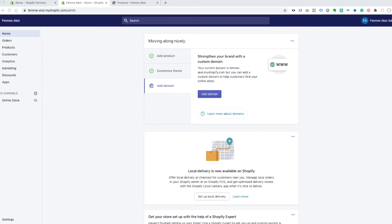In our last video we set up our Shopify theme. In this video we're going to set up our collections, which are basically our categories of products. Shopify just calls them collections, and we'll add a couple products and then I'll show you how to use the collections we made to create your main menu.